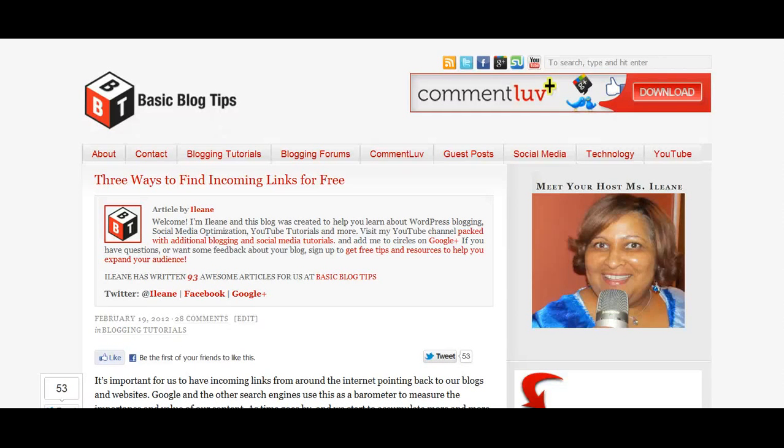This is Eileen Smith and coming up, we're going to find out who's sharing your content on Twitter and more.